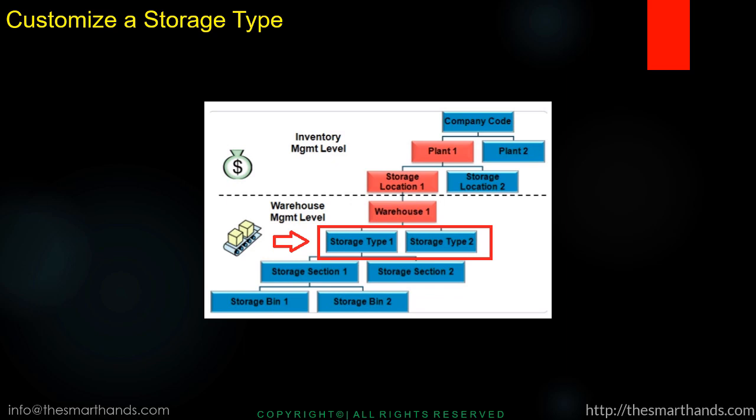Now if you look at this WM org structure that we have seen in the previous video, here you can see the storage type which is a next org unit under the warehouse number. So now we're going to create the storage types. We can have different storage types in the system and there are some standard interim storage types in the standard system that we need to copy, which I'm going to show you in this video.